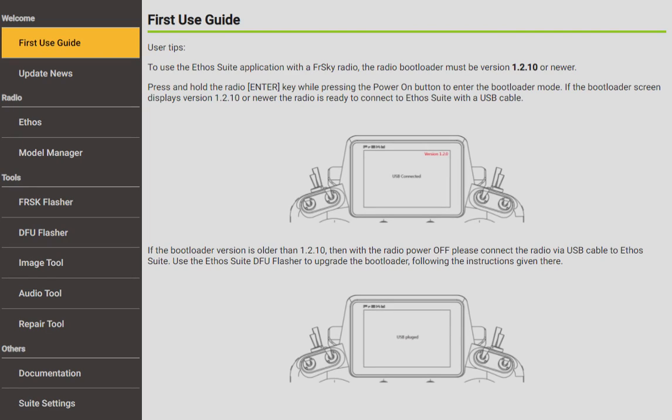Hello everybody, this is Steve from FrSky North America and today we are going to be looking at Ethos Suite. This is long overdue in my opinion.